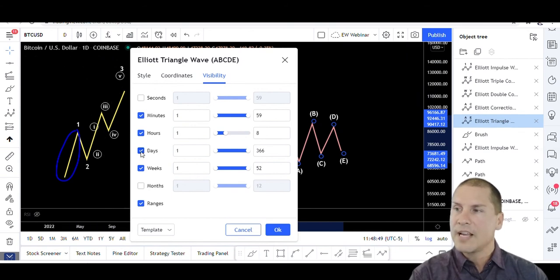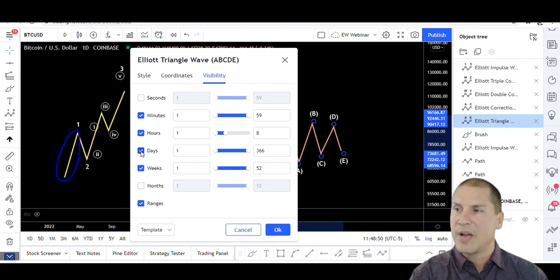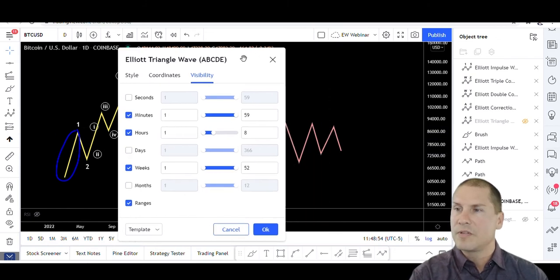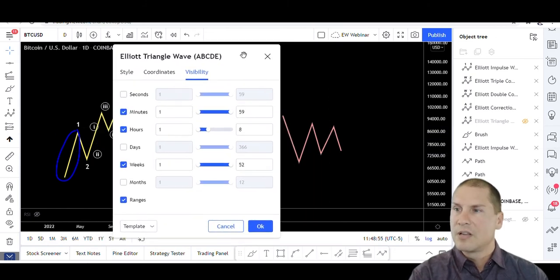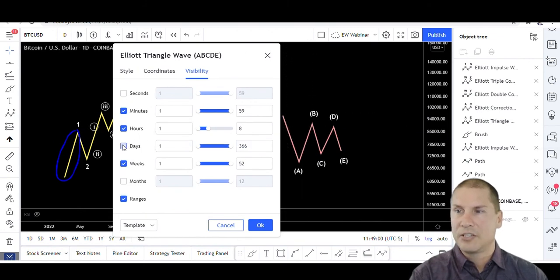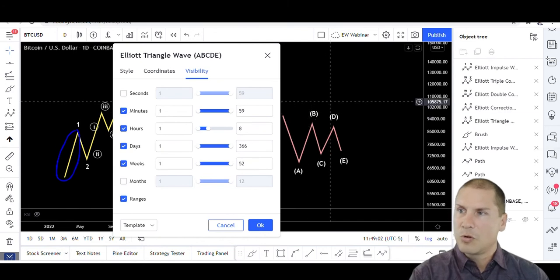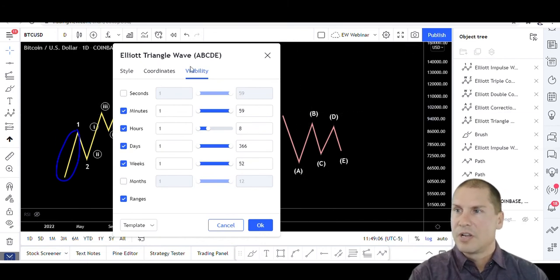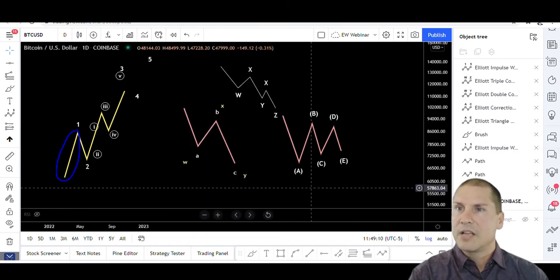Now if I uncheck this box, it will turn off those labels for the triangle - they're still visible on the other time frames of charts, but they're not going to be visible on the daily chart. And so that's one way to help organize your charts is to use that visibility feature within the settings of that particular function.